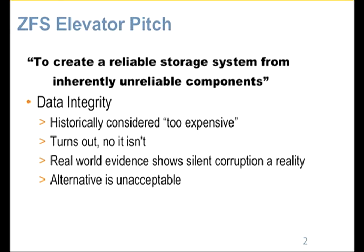It's historically thought too expensive to checksum all your data with sound checksums — too expensive in CPU, too expensive in the space to actually store the checksum. It turns out that isn't actually true anymore. And there is real-world evidence to show that silent data corruption, which if you think about it is actually the worst kind, when you don't know your data is being corrupted.